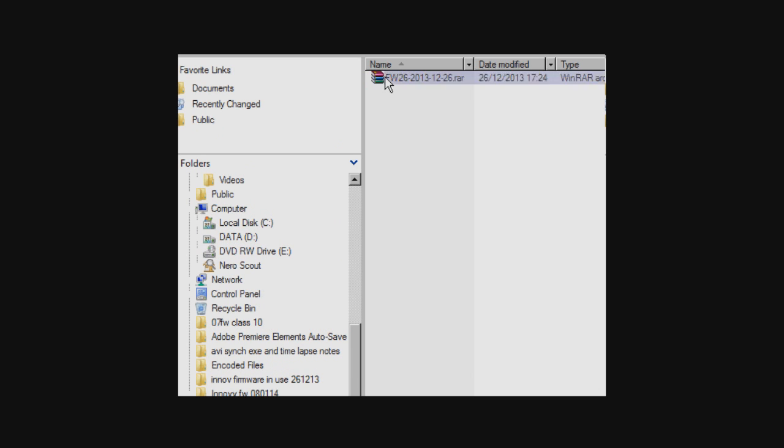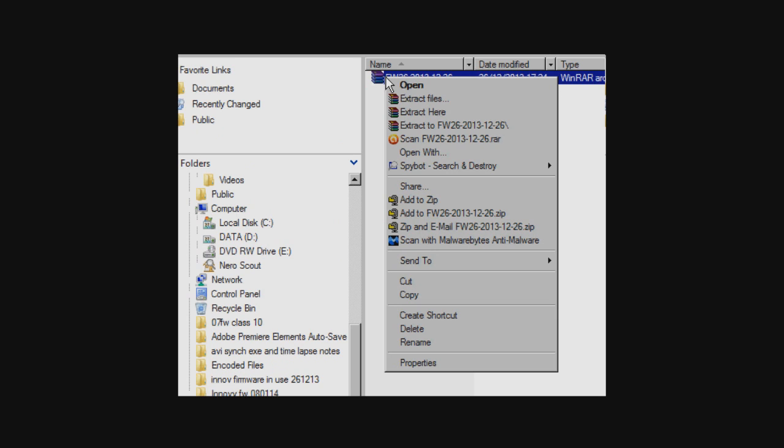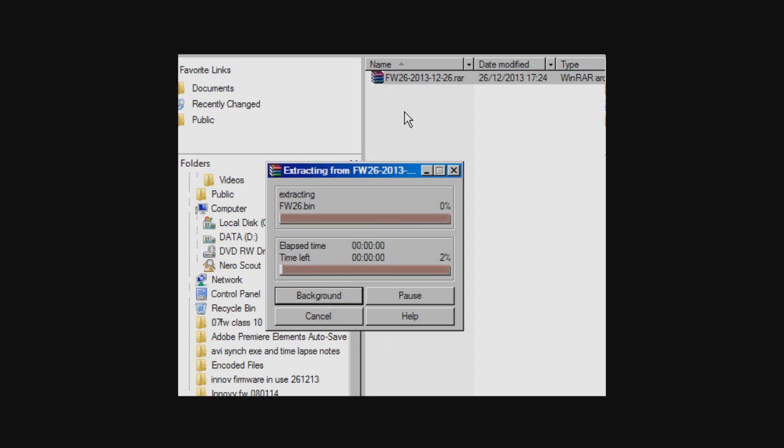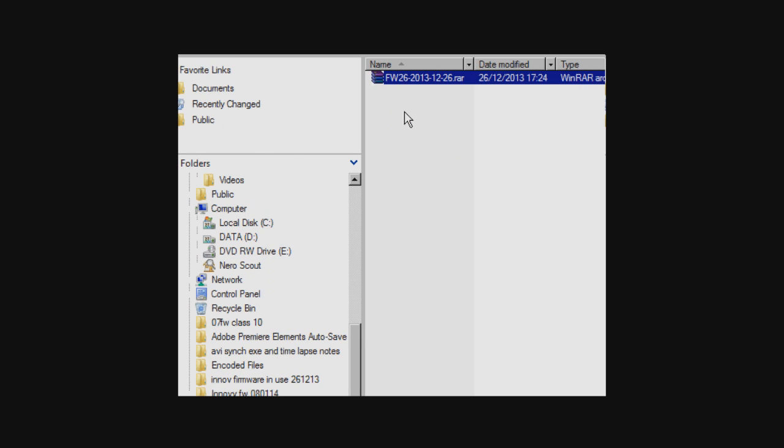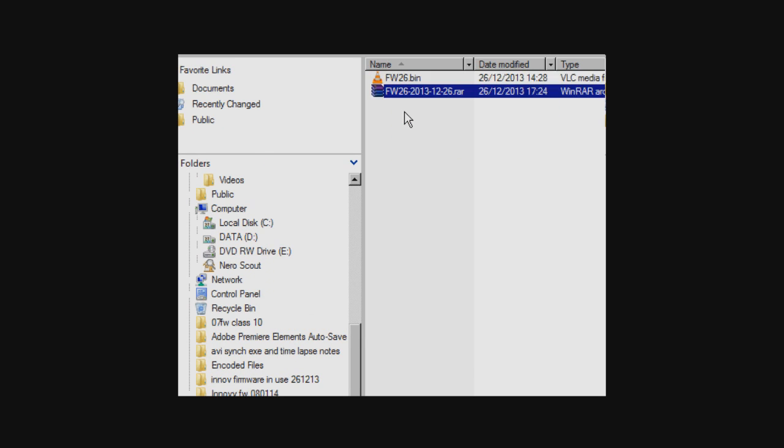Now you need to right click on the file, which as I say is zipped, and extract it, and you'll see a very small bin file.